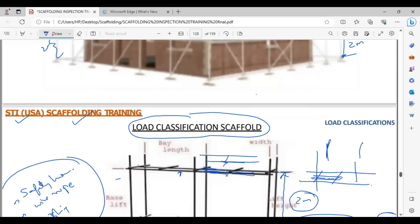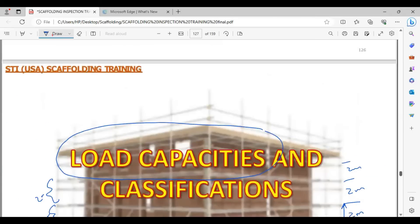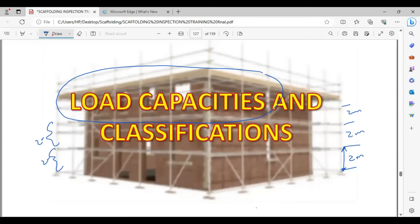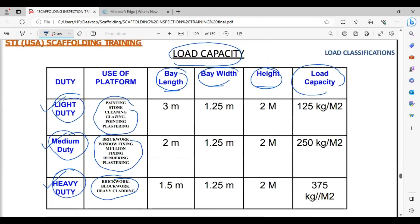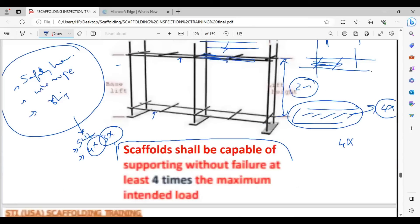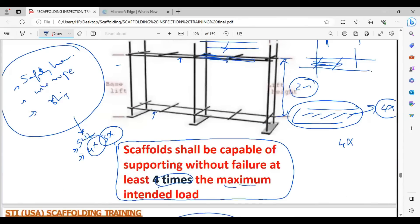Now see this distance here — from one standard to another standard. The distance between the vertical standards is known as bay length. Bay length is a very important term. The distance from one vertical standard to the next is the bay length, and it is very, very important in our calculation.